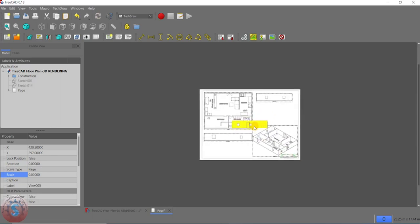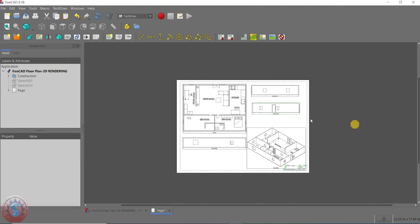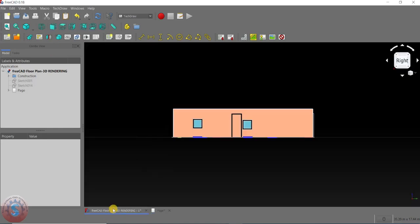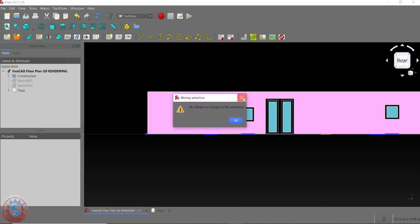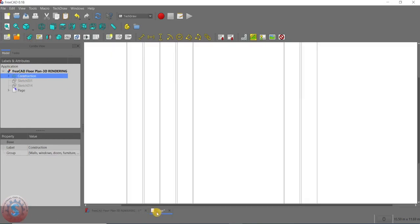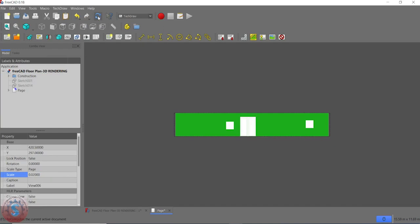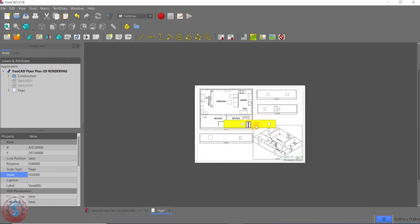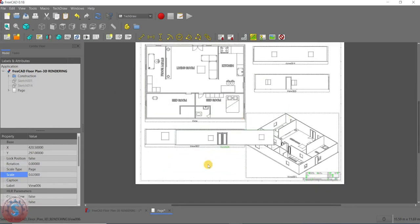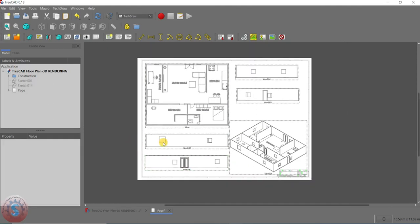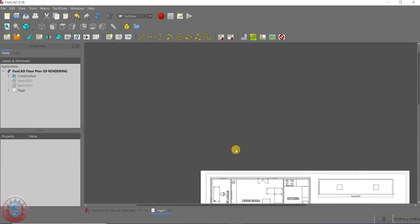The scale is created. I notice one view is still missing — going to that mode, selecting the page, selecting the construction group, going to Insert View, setting the scale to 0.02, clicking Enter, and recomputing. Now I want to place the two side views and front views. The 3D isometric view is also looking nice. You can move views by selecting and dragging them toward the top.